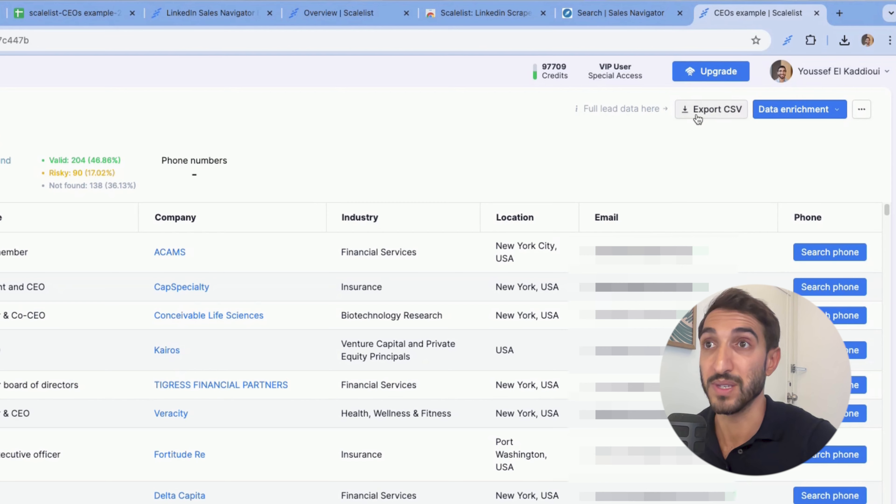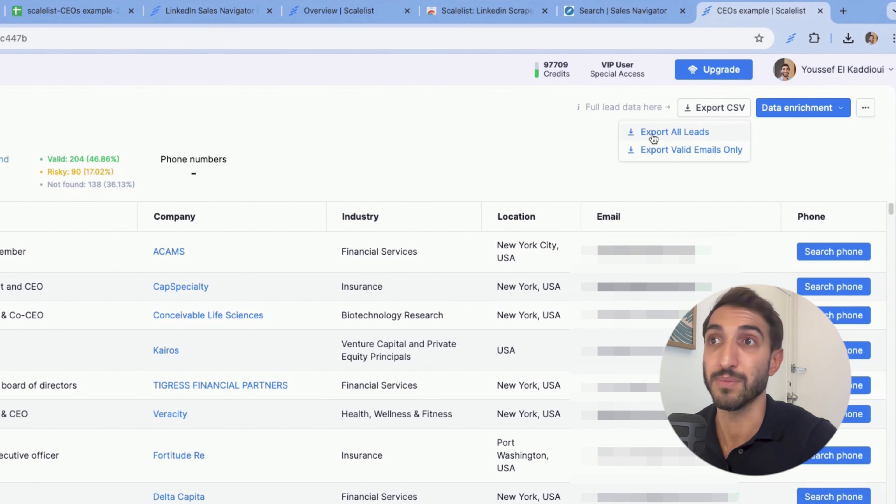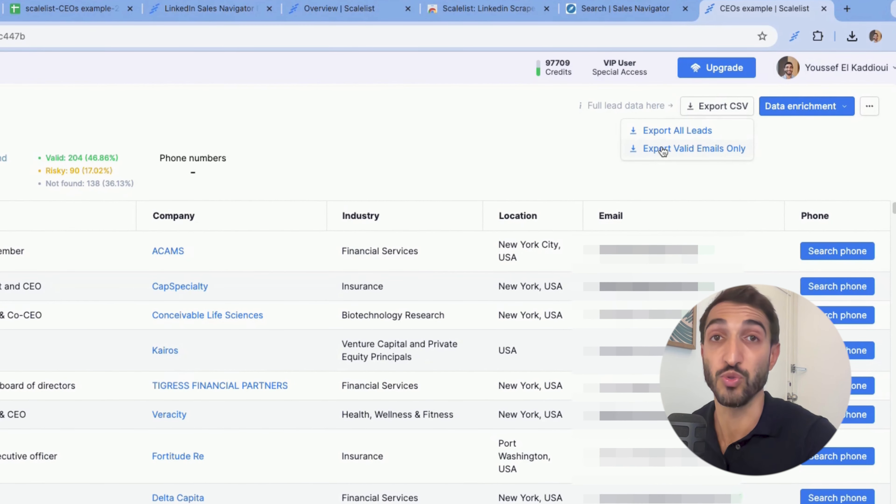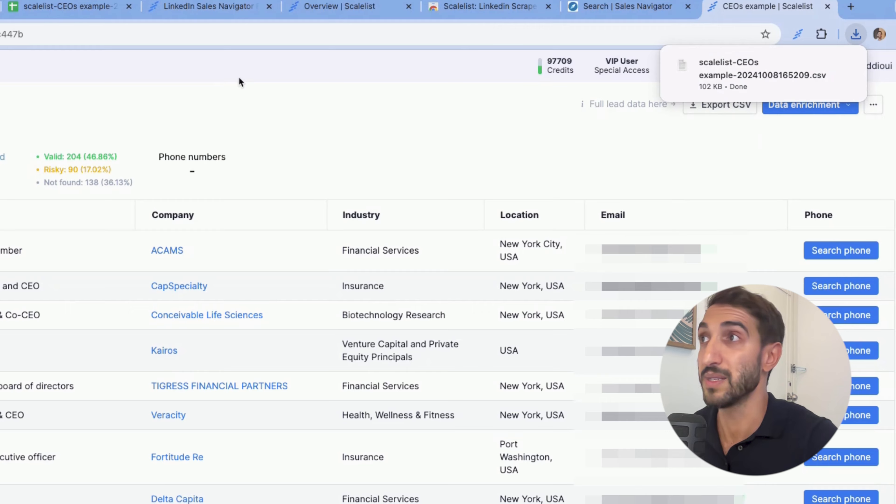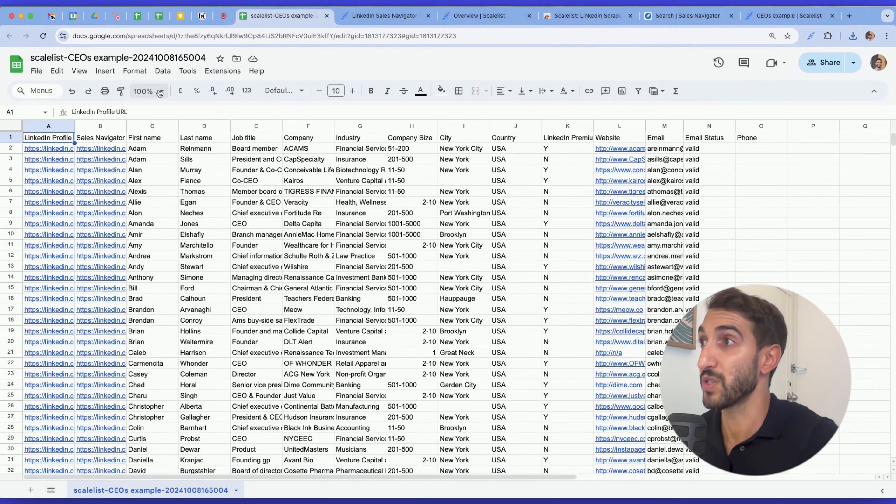So now I can export my list into a CSV format. So I click on CSV here, you can either export all of the leads or just those who have a valid email. Click on all leads, and I've already opened my spreadsheet to show you how it looks like.